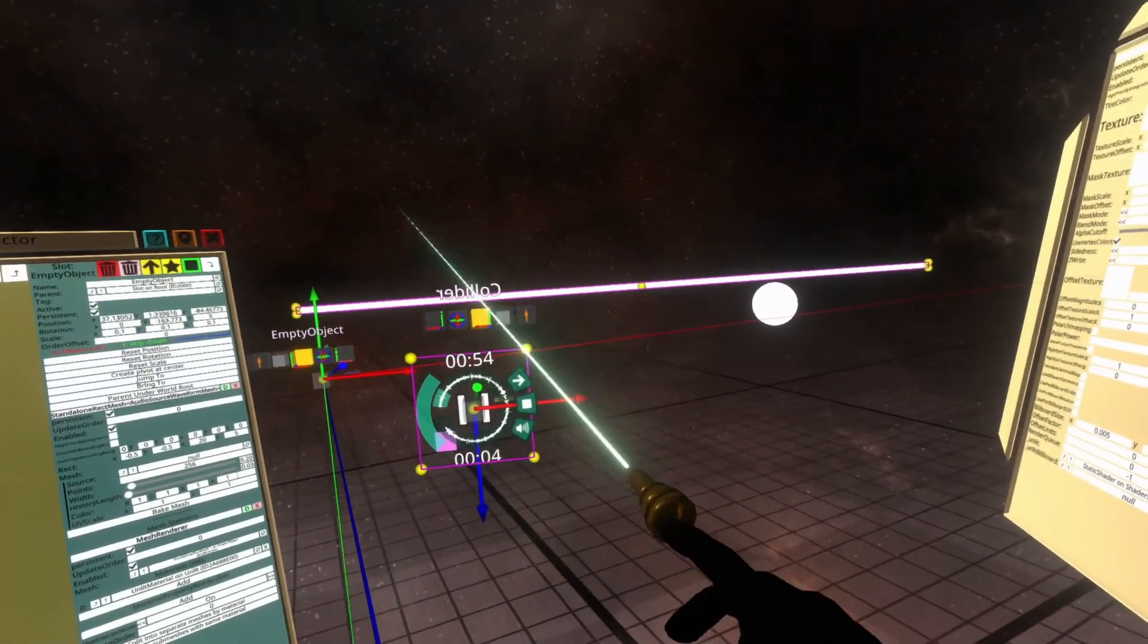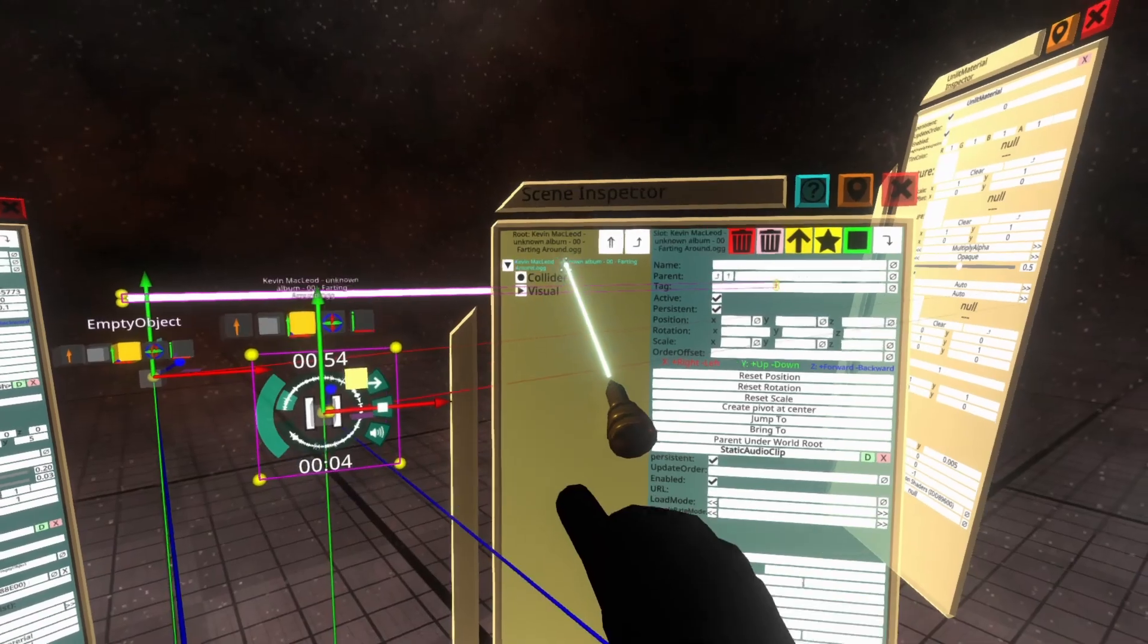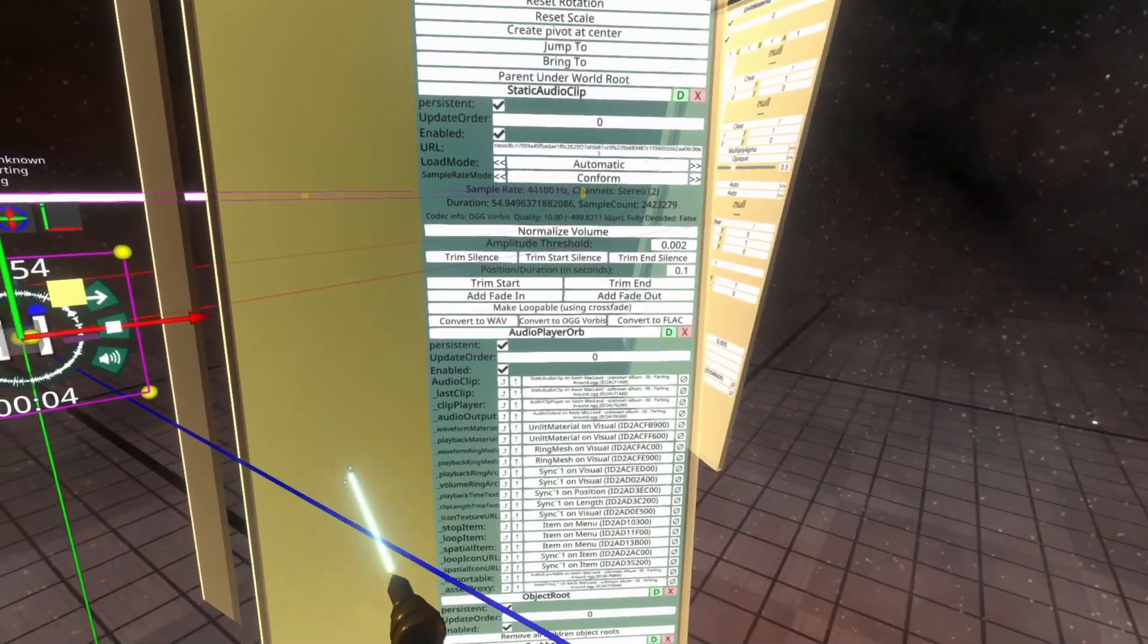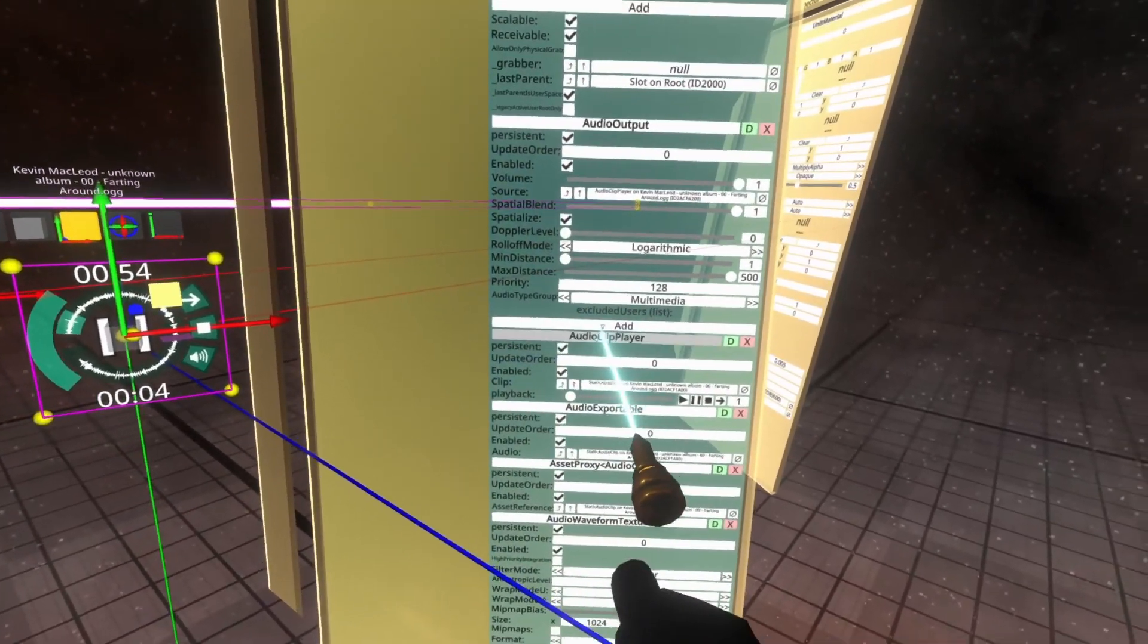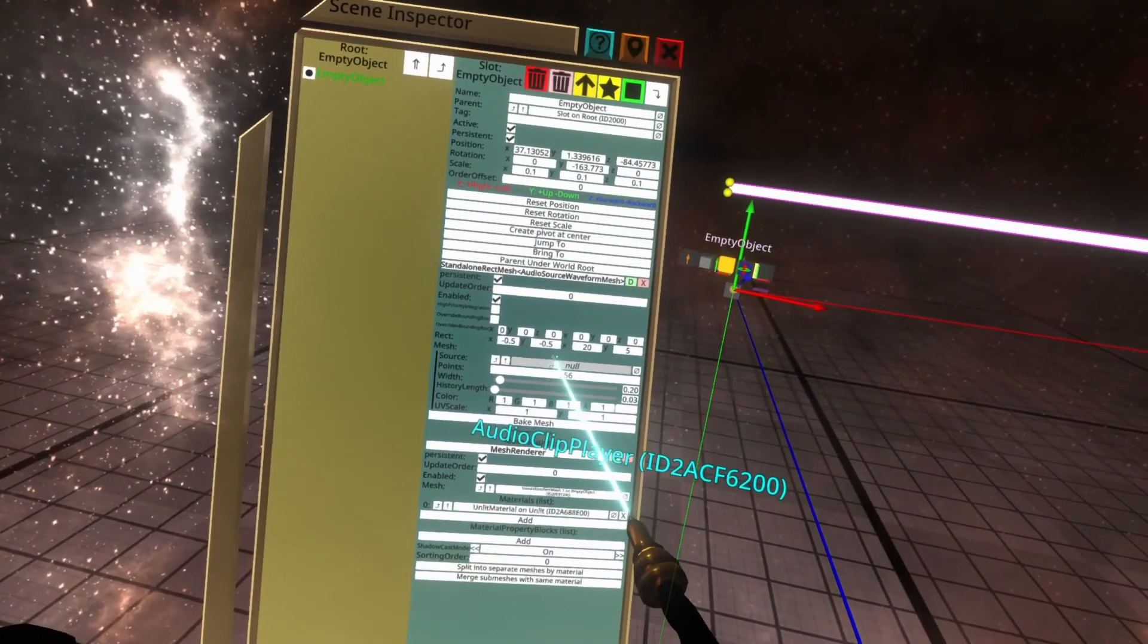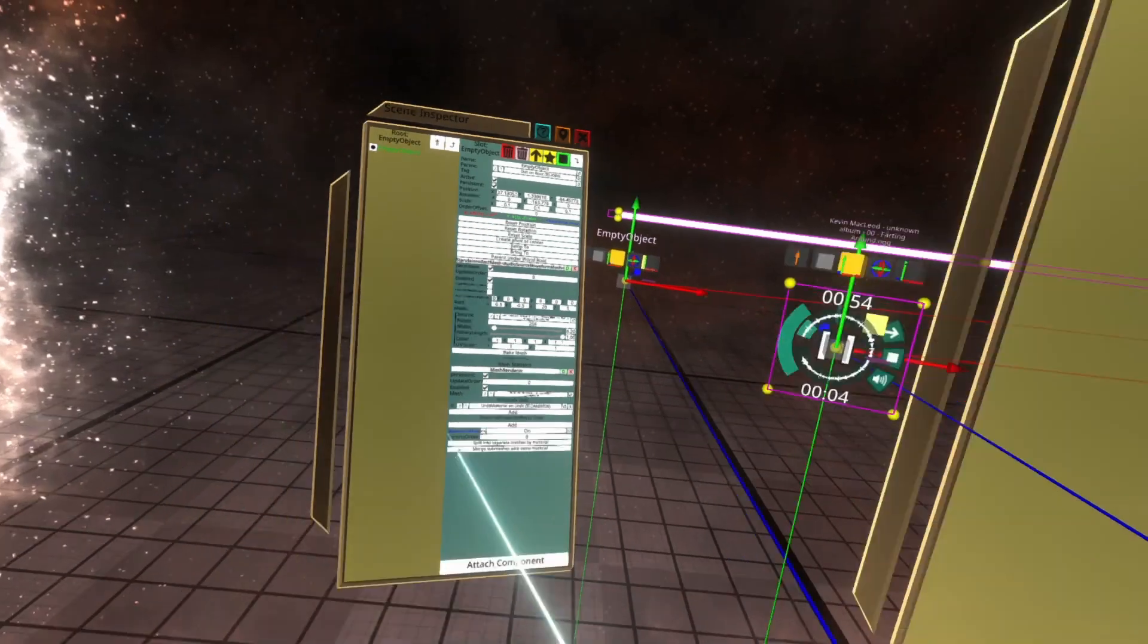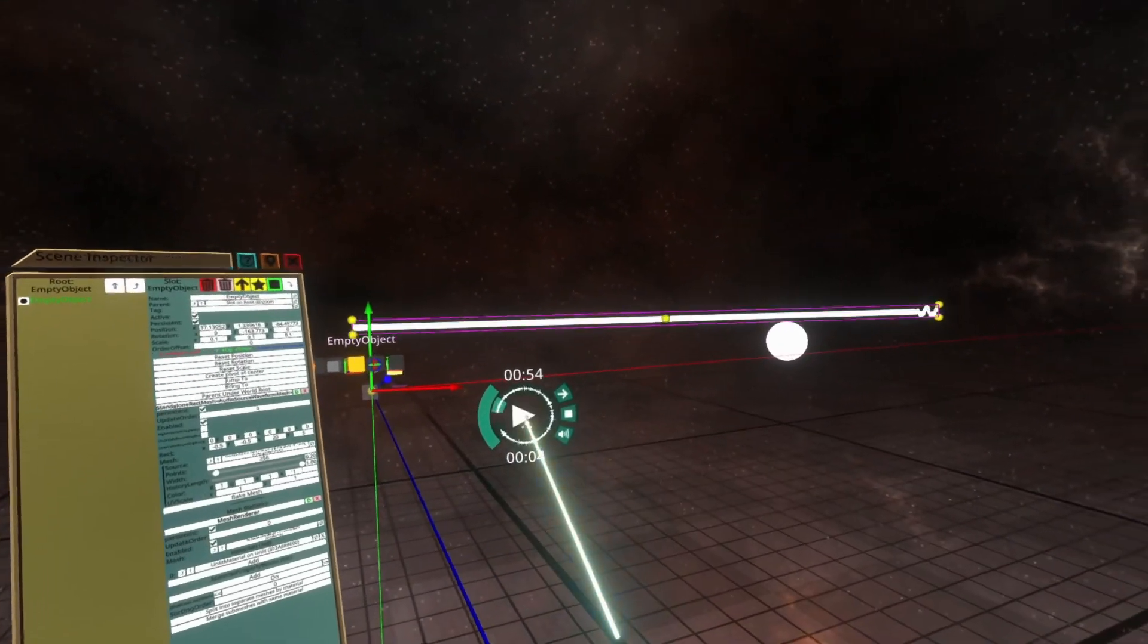Go ahead and inspect that as it comes in. Go to the top here and select the top object here, which will be the name of the song. So you can see Kevin Macleod farting around. Scroll through this component list till you find the audio clip player. Drag the audio clip player and put it into the source of the mesh and then drag the history length all the way to the end. Close the inspectors and hit play.